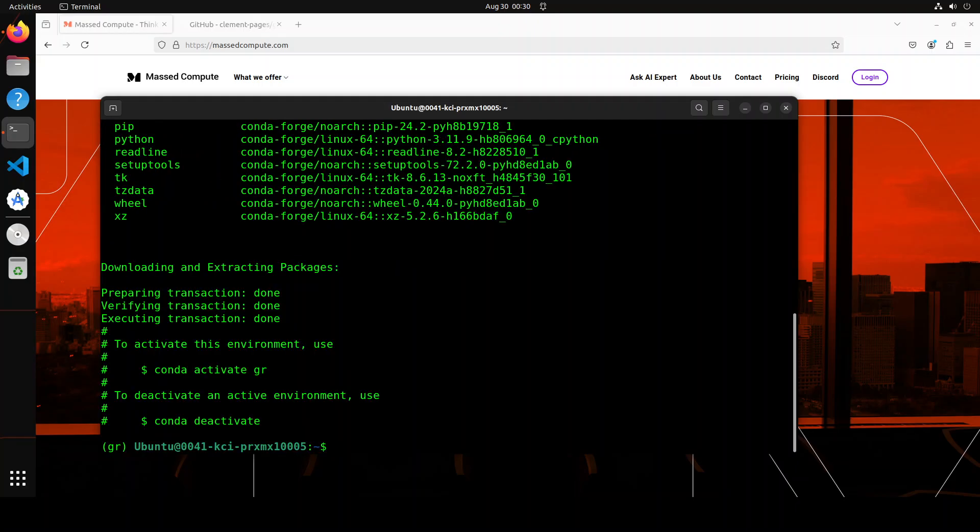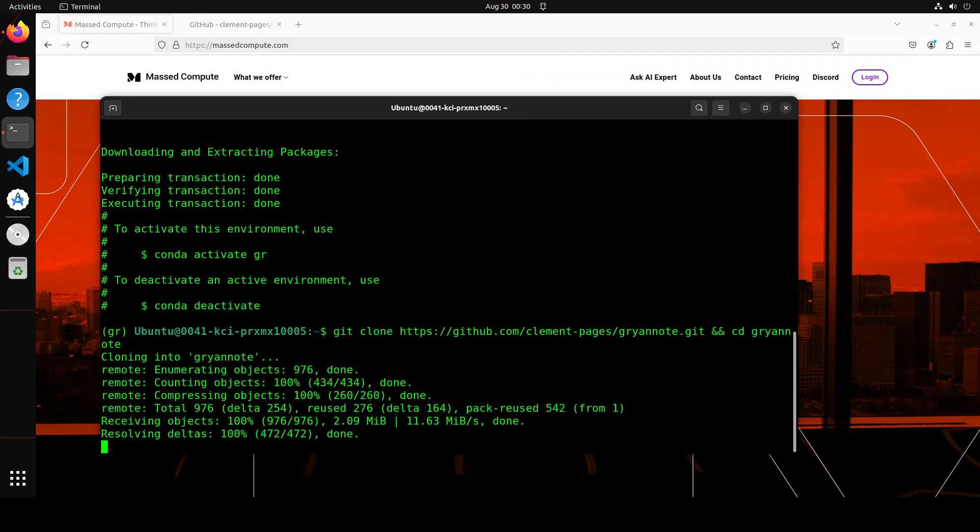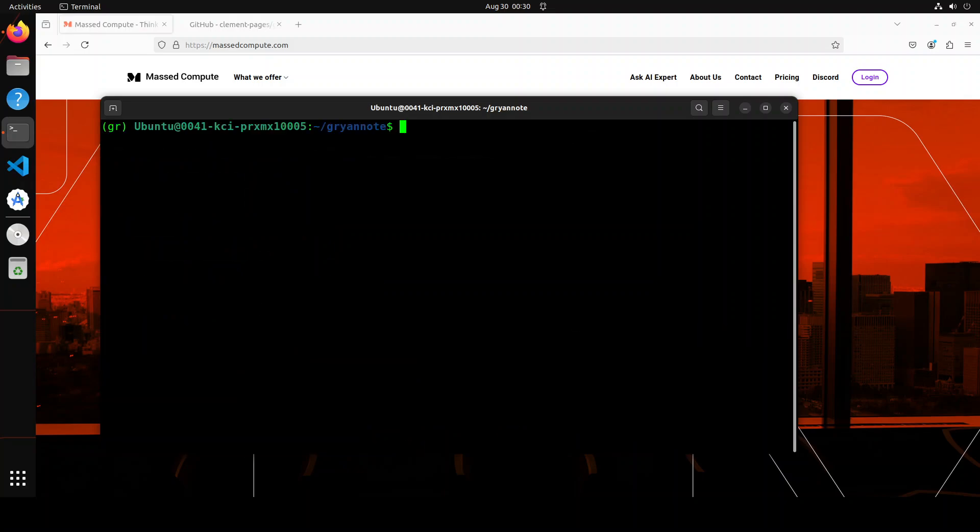And the Conda environment is created. Next up, let's git clone the repo of this tool and I will drop the link to it in the video's description. Let me clear the screen.